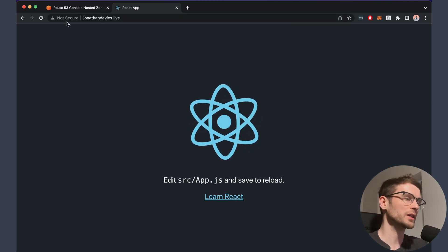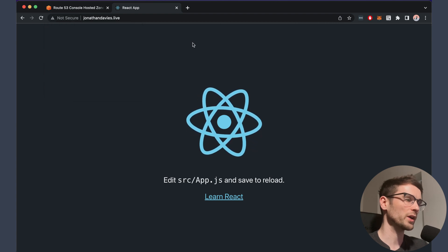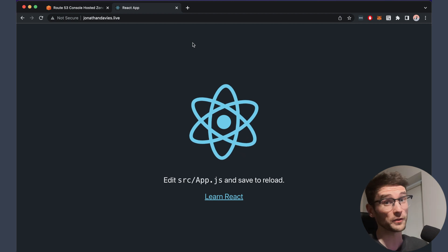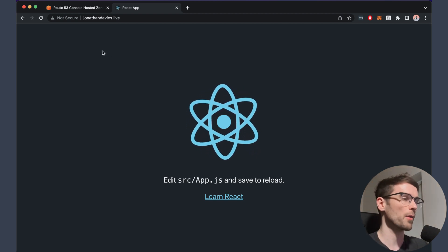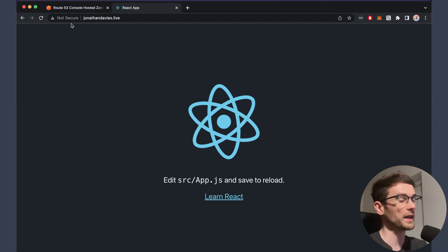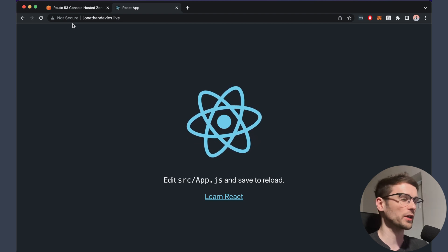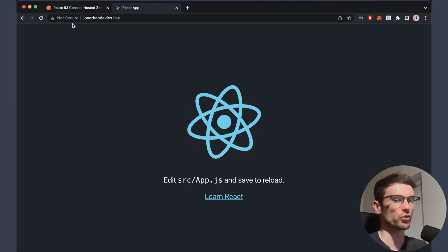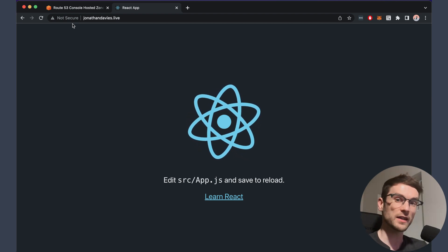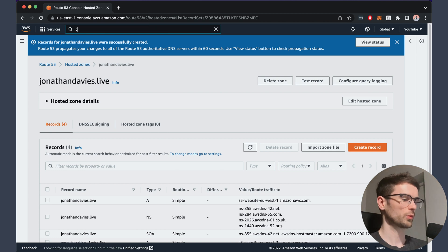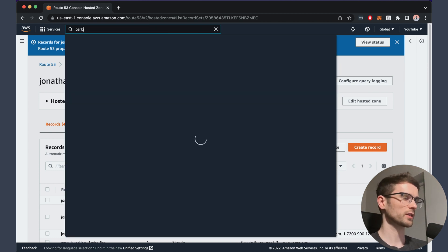The only problem we have now is this big ugly 'not secure' warning. If you don't have anything sensitive on your site or you're not bothered, you can leave it as this. But I think it is nice to enable HTTPS on your site as it looks a lot better, and also if someone's behind a corporate network, it can give them trouble. So I think it's worthwhile, and it doesn't really take that much effort as you're about to see. The first thing we need to do to enable HTTPS is to get a certificate, so we're going to go to Certificate Manager.